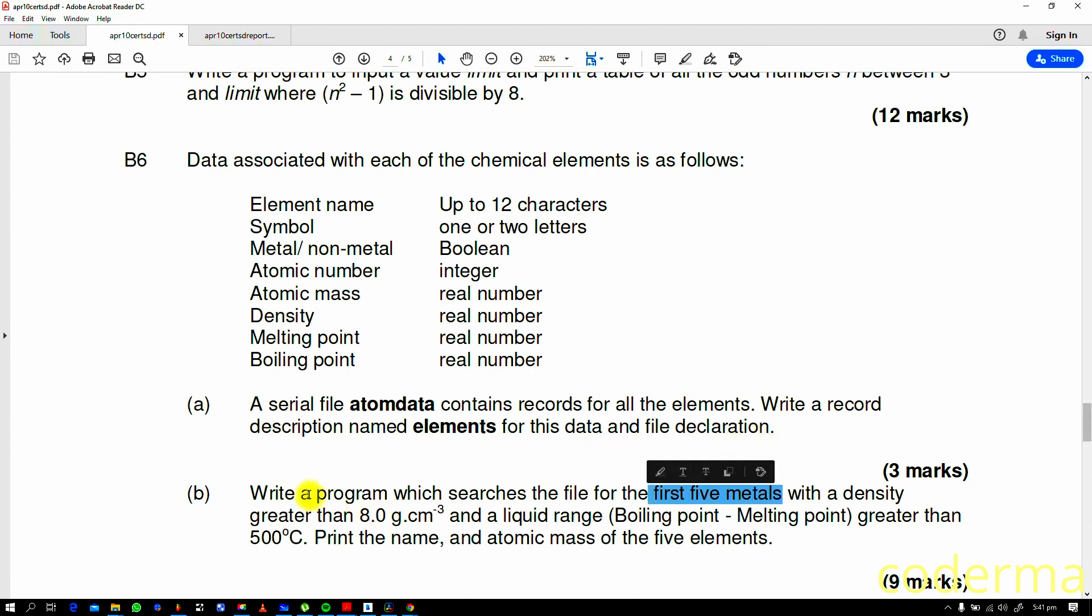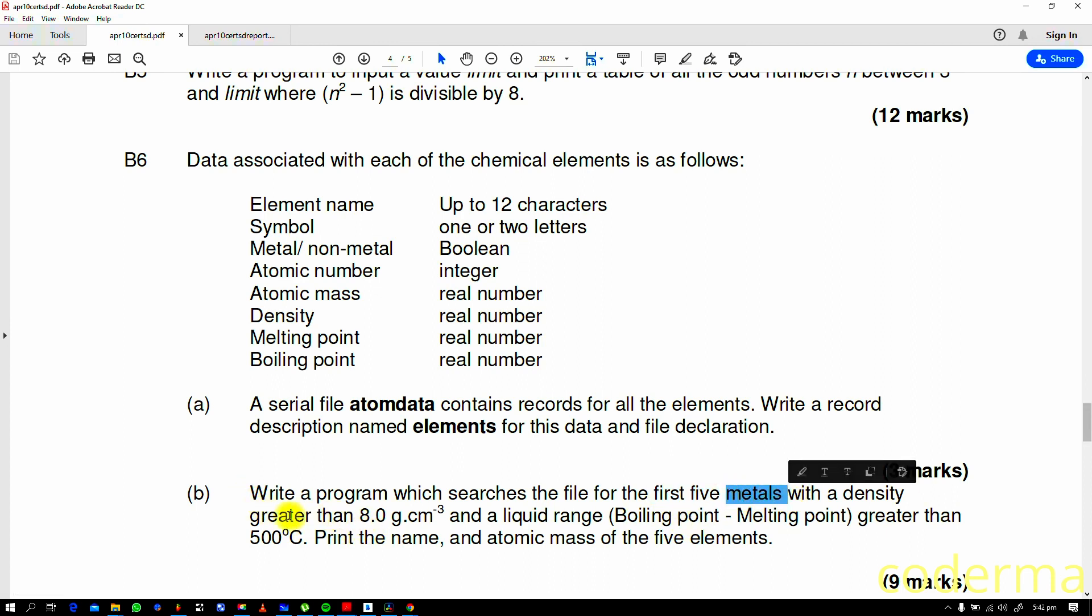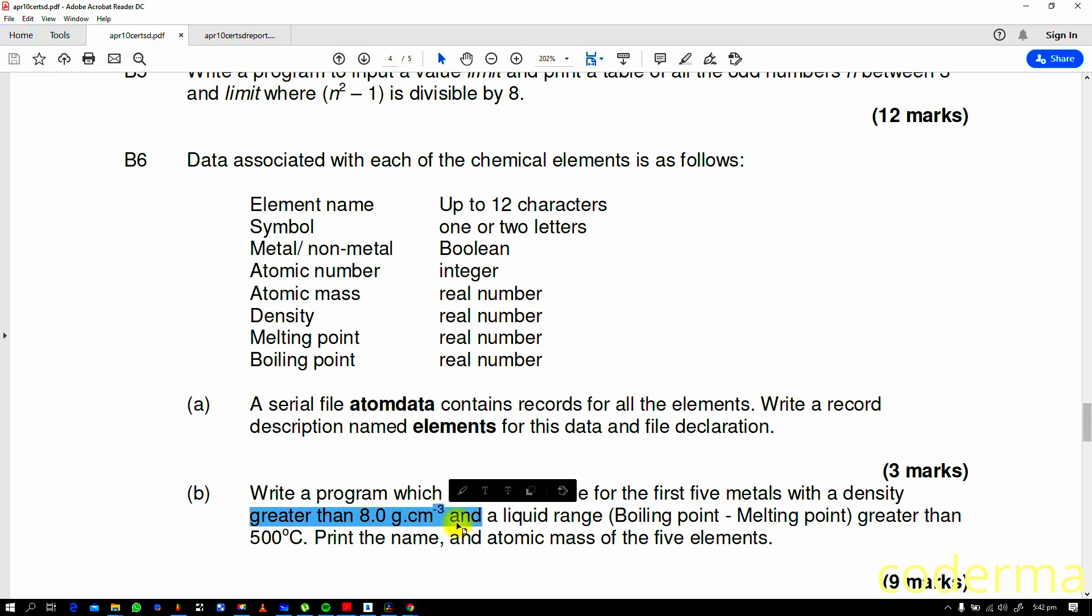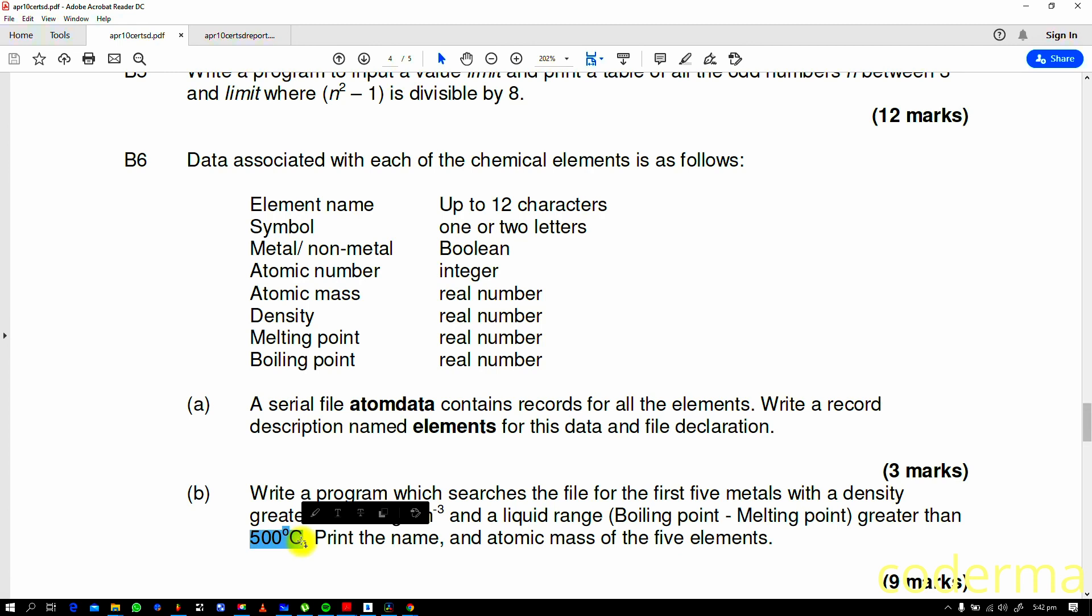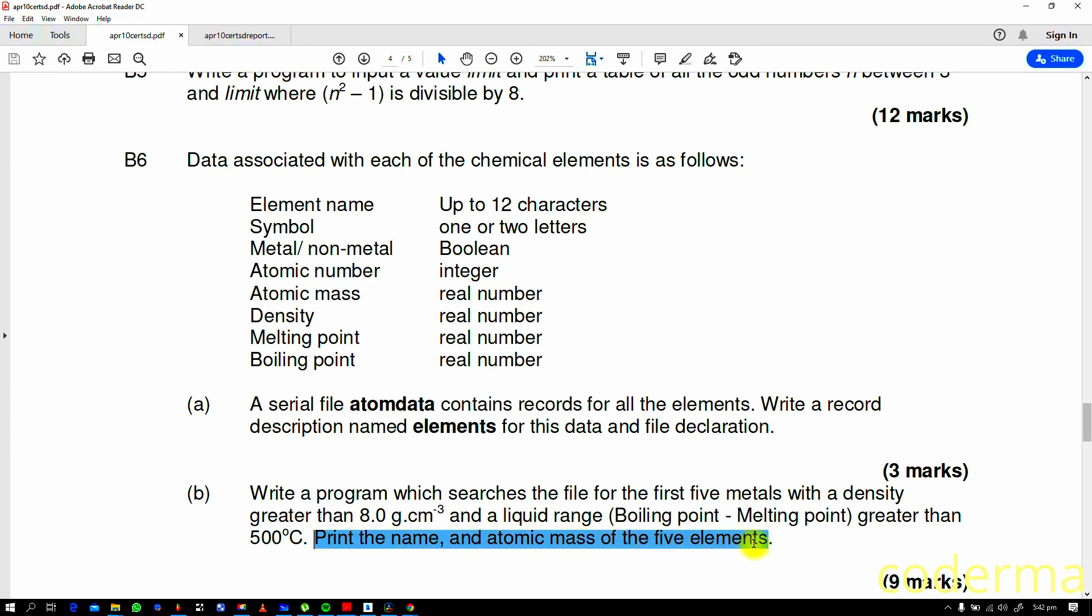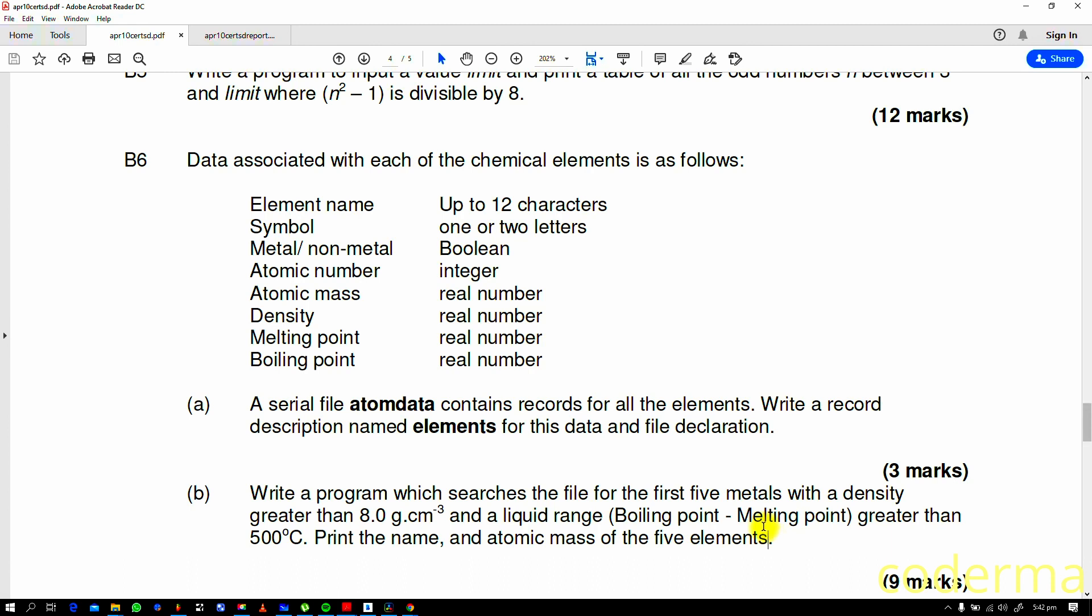Write a program which searches the file for the first five metals with a density greater than 8.0, so keyword is first five metals, then has to have a density greater than 8.0, and then a liquid range, which is the boiling point minus the melting point greater than 500 degrees Celsius. Print the name and the atomic mass of the five elements. So that's your job here: as we go through the file, pick what's in it, use that to perform a search operation, and then print out to screen the name and atomic mass of the five elements.